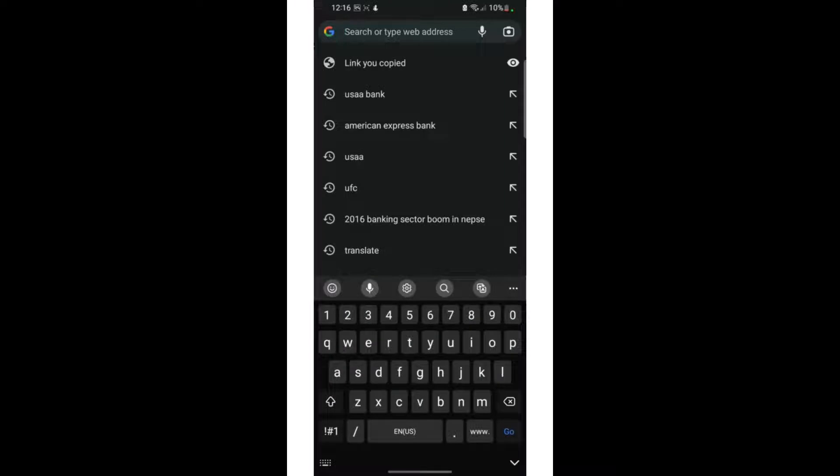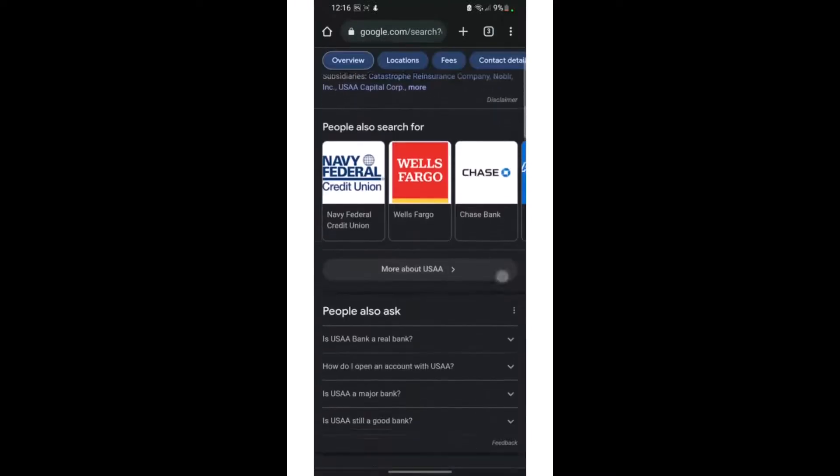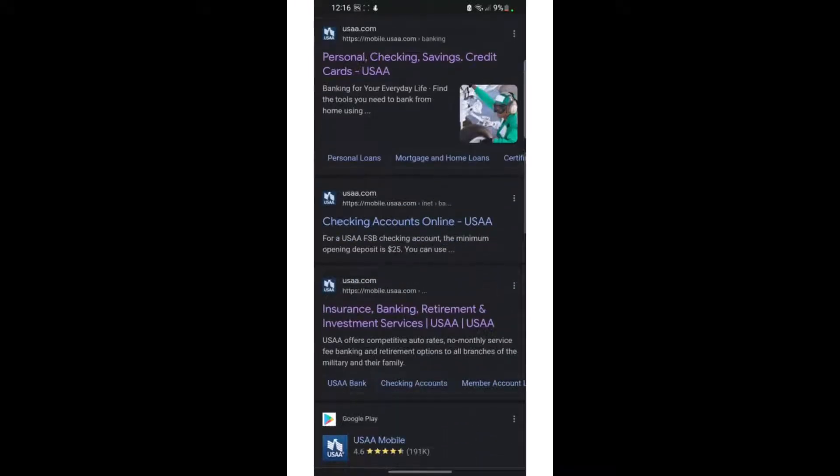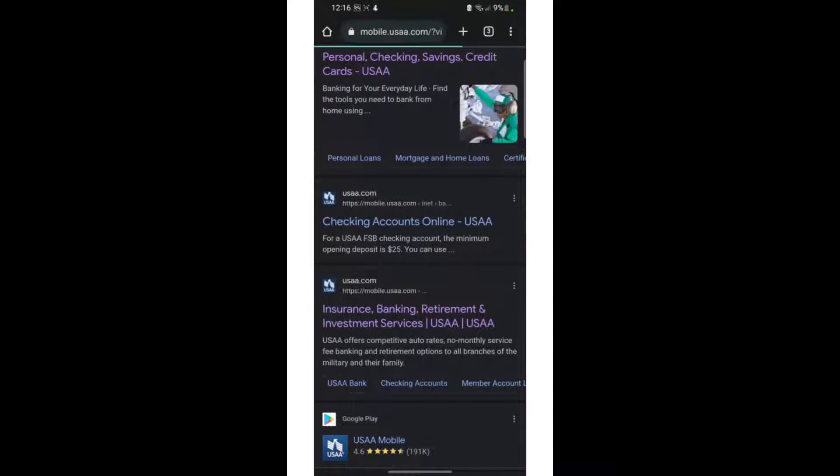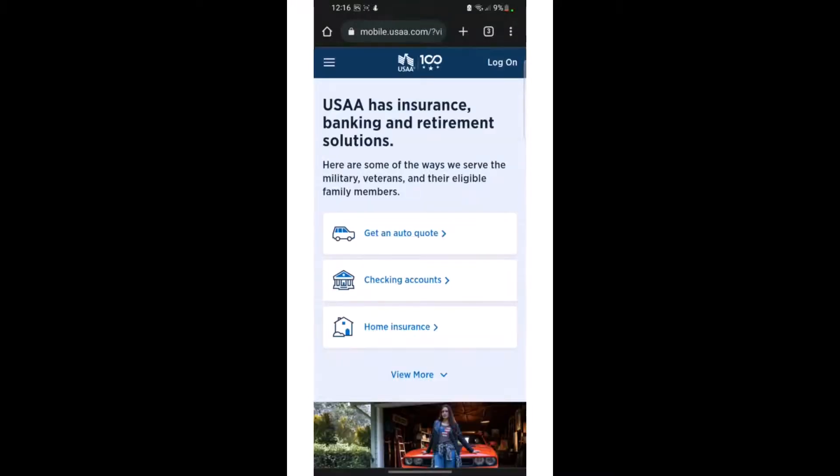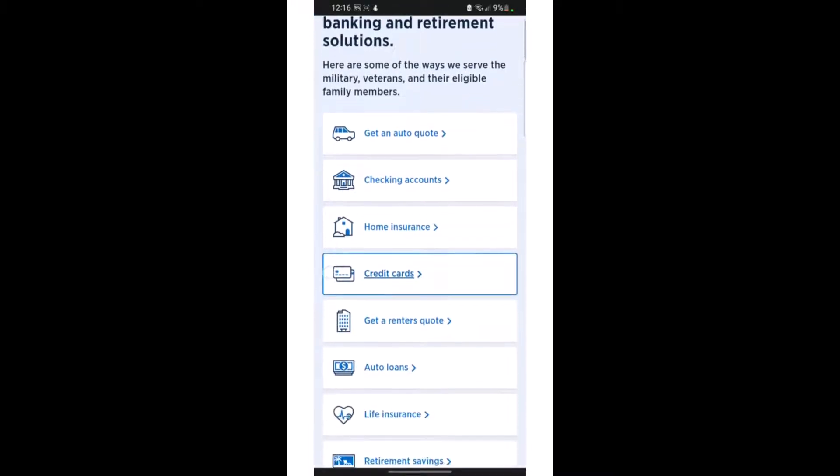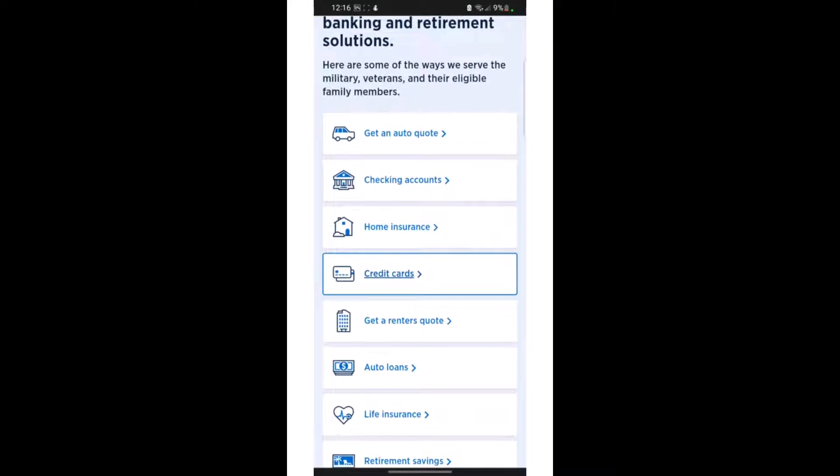Then you need to scroll down and click on the link that takes you to the home page of this bank. On the home page, you can see there are different types of facilities like checkings account, home insurance, auto loans, life insurance, retirement savings, and credit cards.